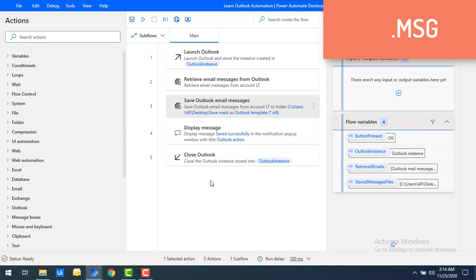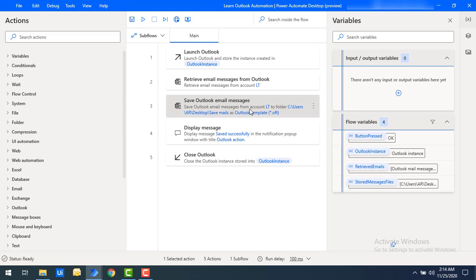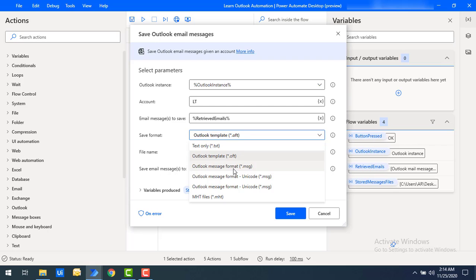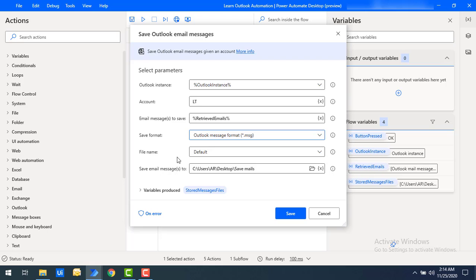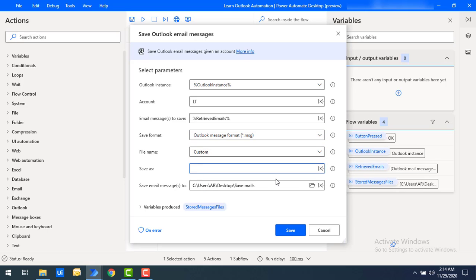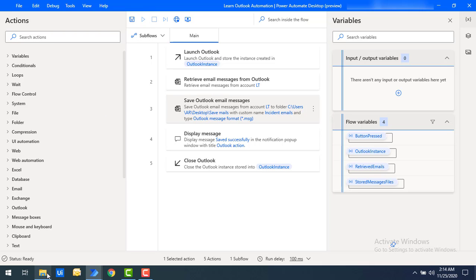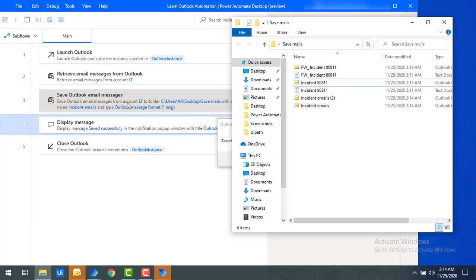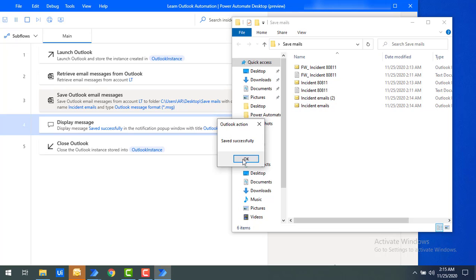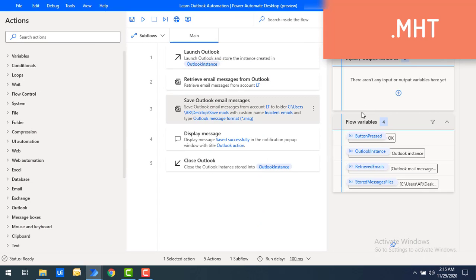Now I'll show the MSG format. Double-click on Save Outlook Email Messages and select Outlook Message Format (.msg). For the file name, I'm choosing custom and entering a name — Incident Emails. Click Save and run the flow. Once processed, you can see files named Incident Emails, Incident Emails 2, and so on. If there are N number of mails they will be named incrementally. This is the custom format we defined. Click OK.